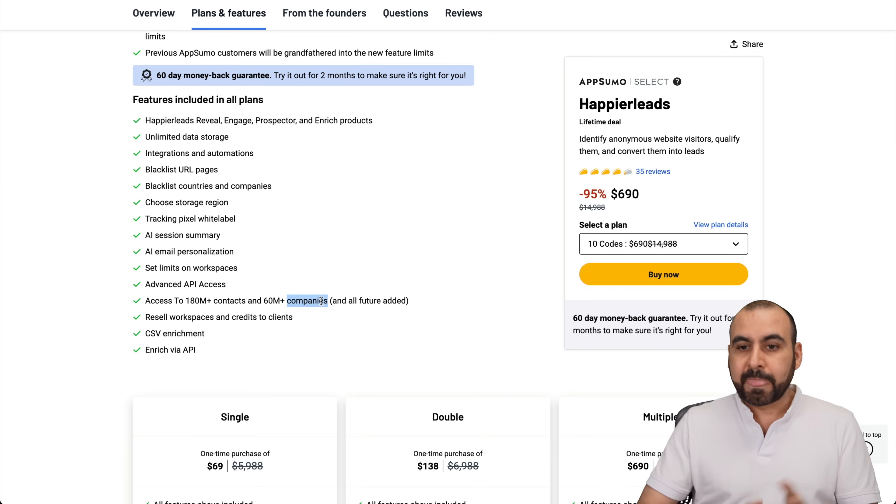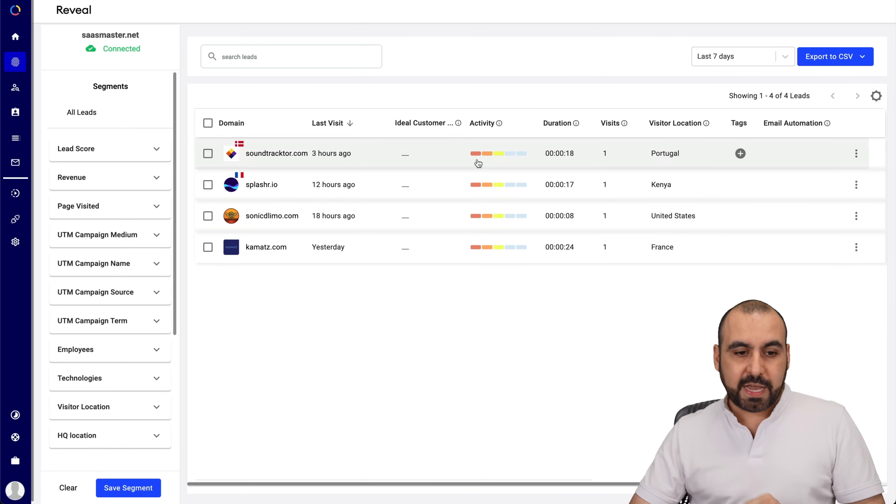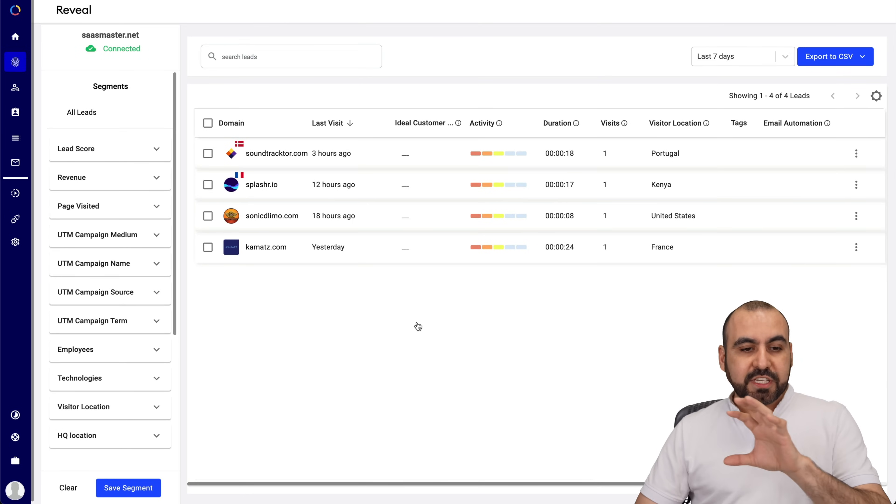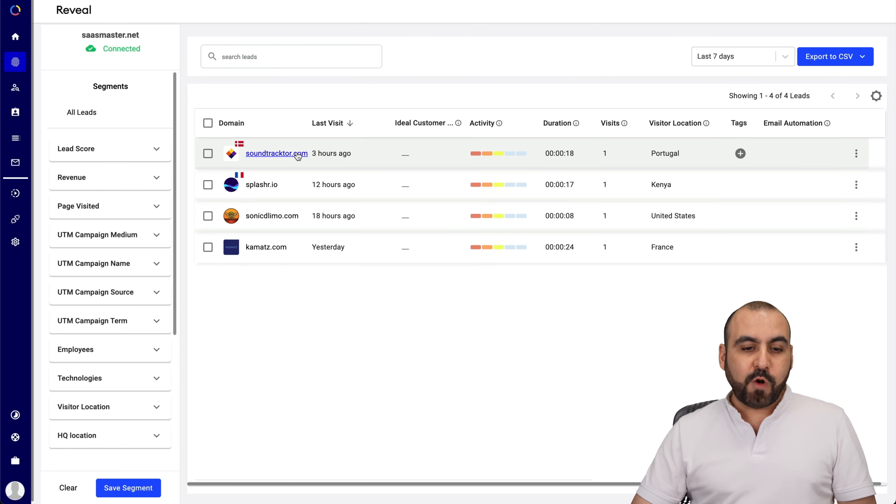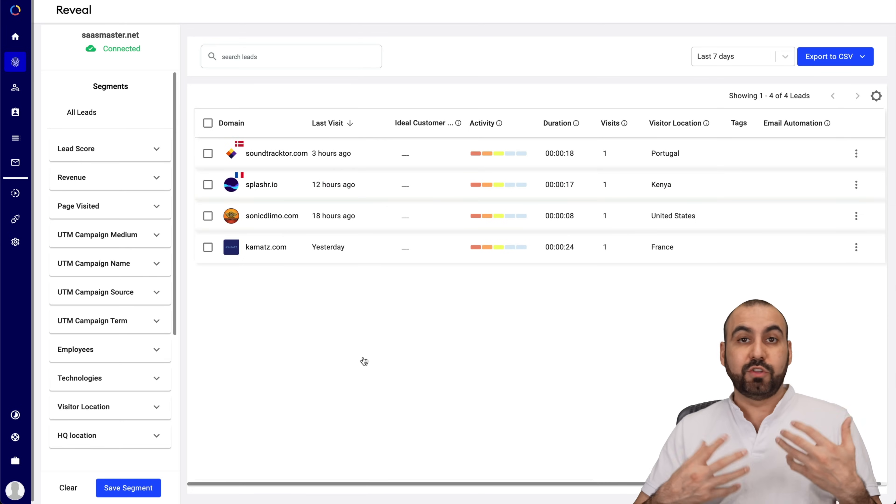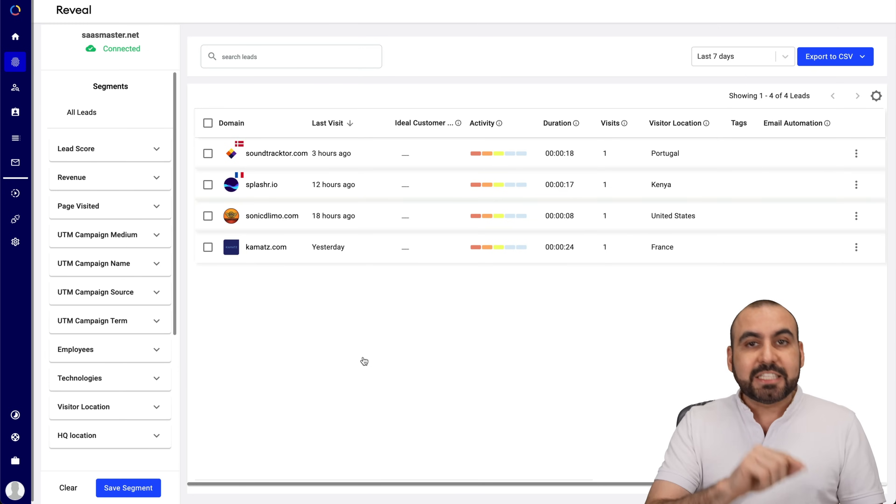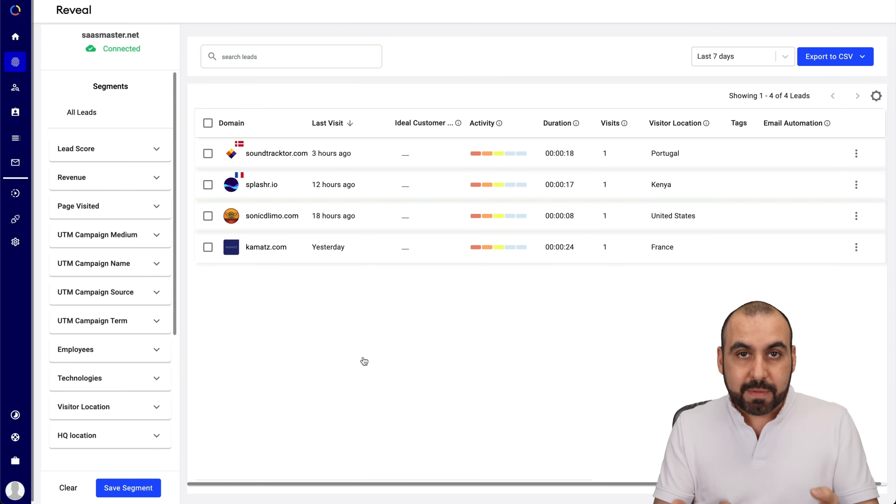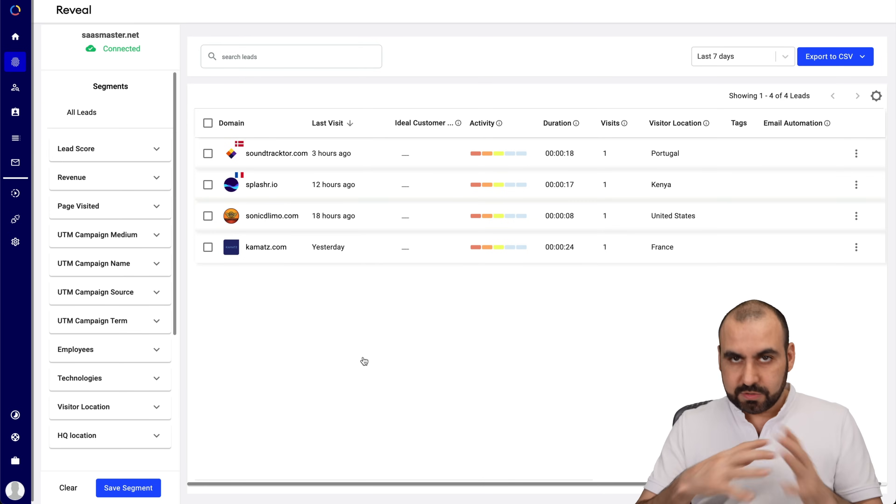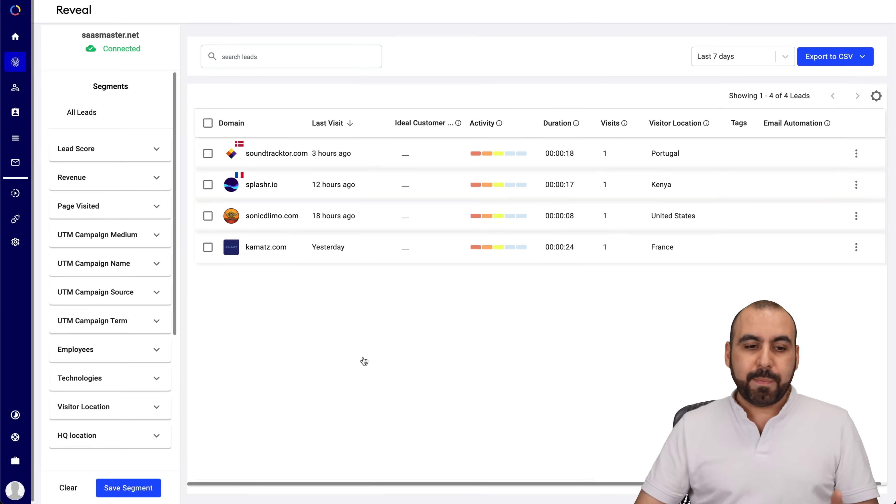So, it depends how you want to use it. Now, this is my dashboard for Happier Leads and I've just implemented this a few days ago and I've gotten visits from these companies. Now, what can I do with this? Well, I can lead score them and see if it's the right fit for me to send them out an email automation.